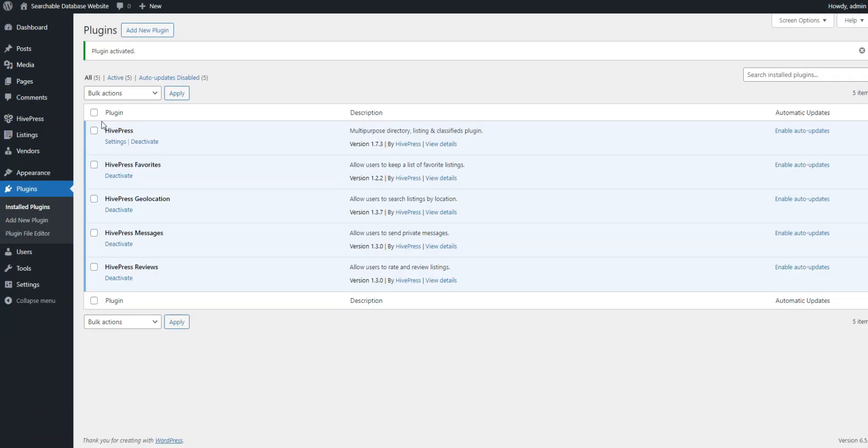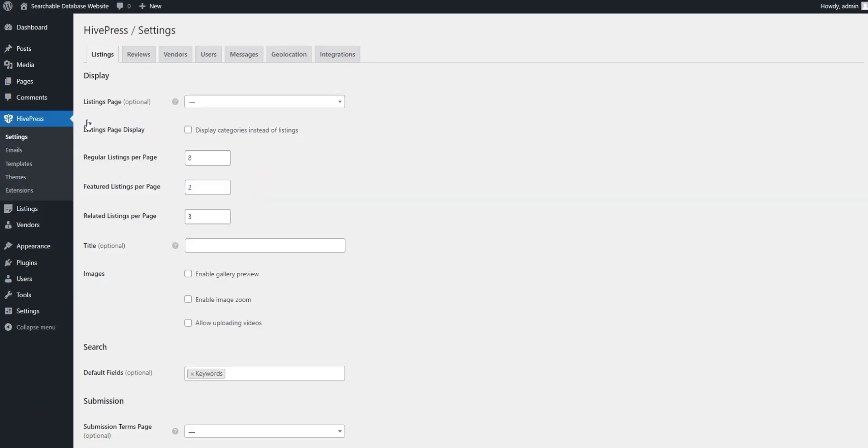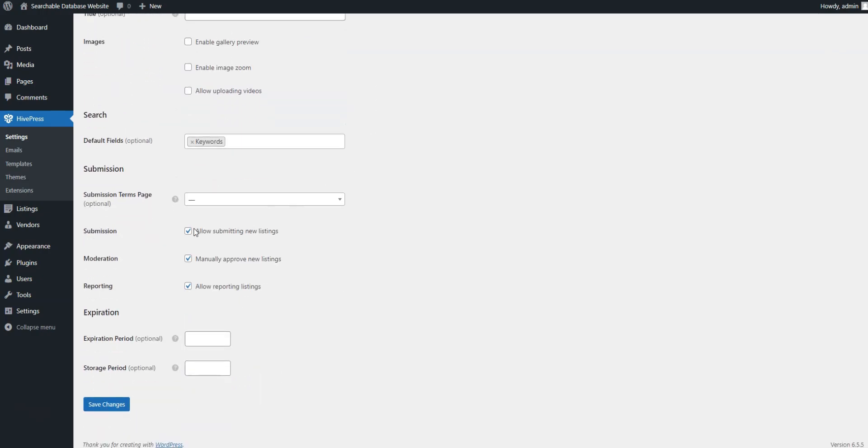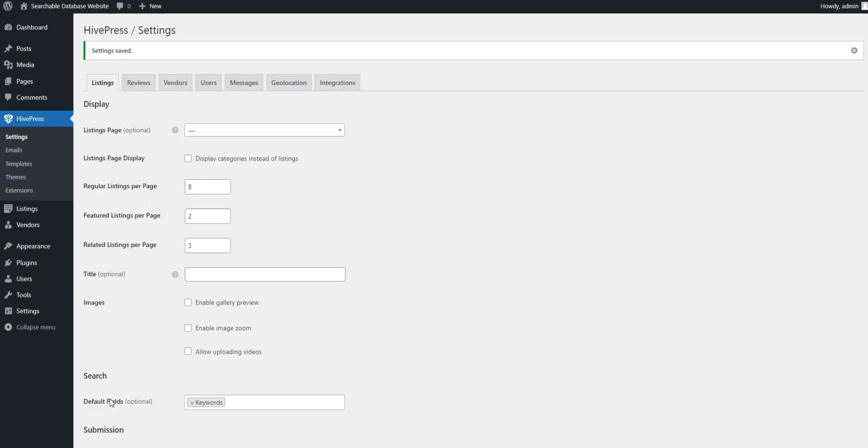Now, we need to ensure everything will work correctly. First, navigate to Dashboard, HivePress, Settings. In the Listings tab, uncheck the Submission option to disable External Listing Submission, because it's not needed for this type of website. Save the changes.